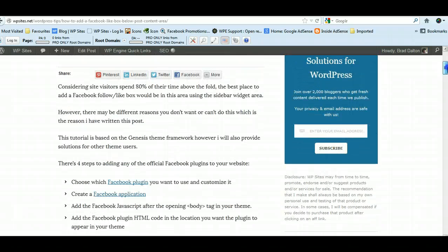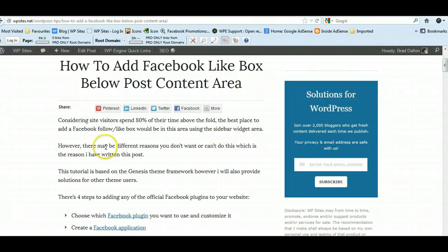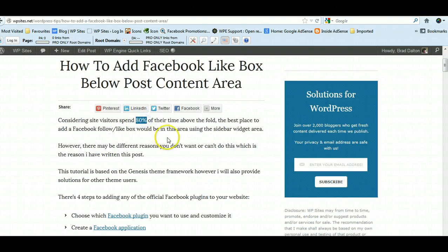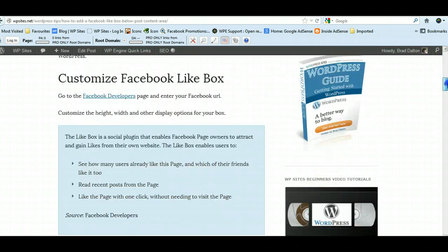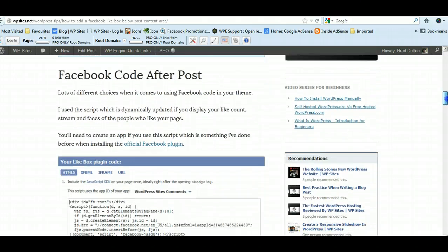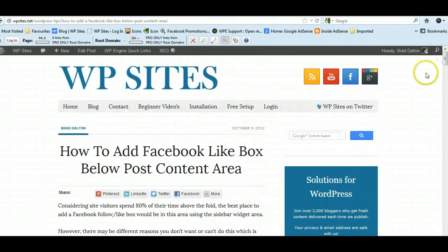Just an important statistic here: eighty percent of site visitors spend most of their time above the fold, so within this area here. They don't scroll and read down too often. Why is that? I really don't know—maybe they're lazy, they're too busy, whatever.